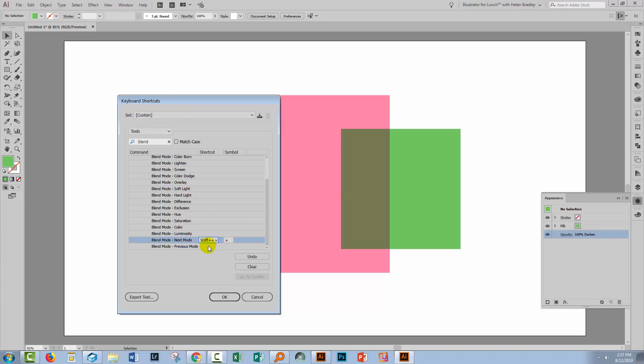I'm also going to set one for going in the opposite direction, which is Shift minus. So I'll click here and press Shift minus. And I'll click OK.